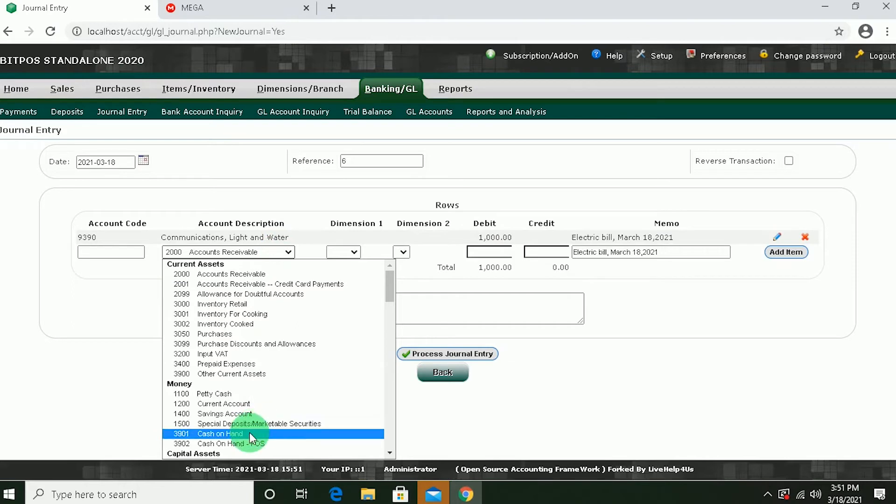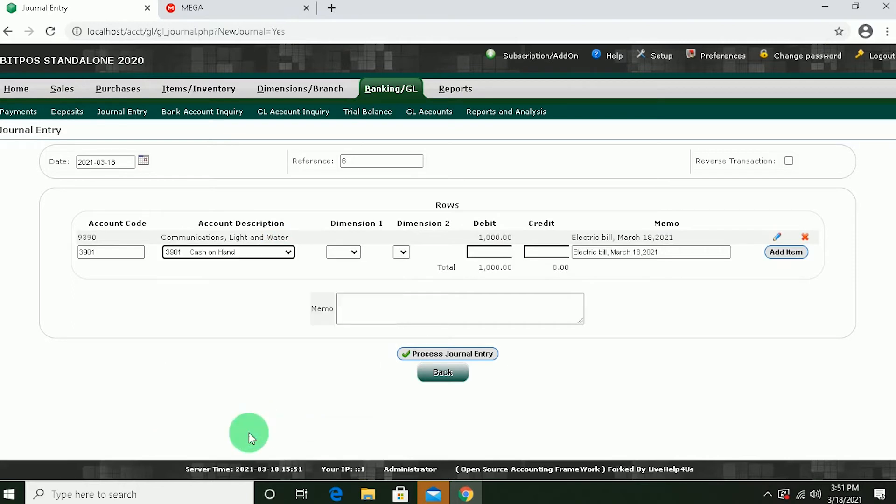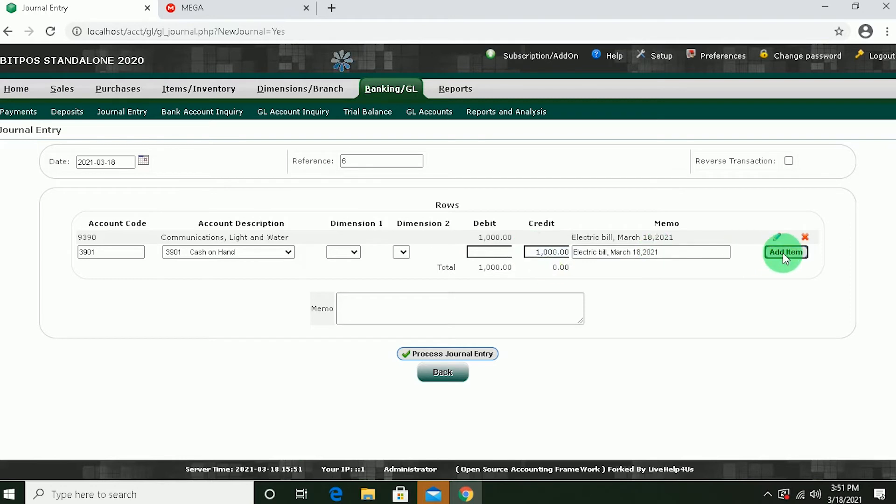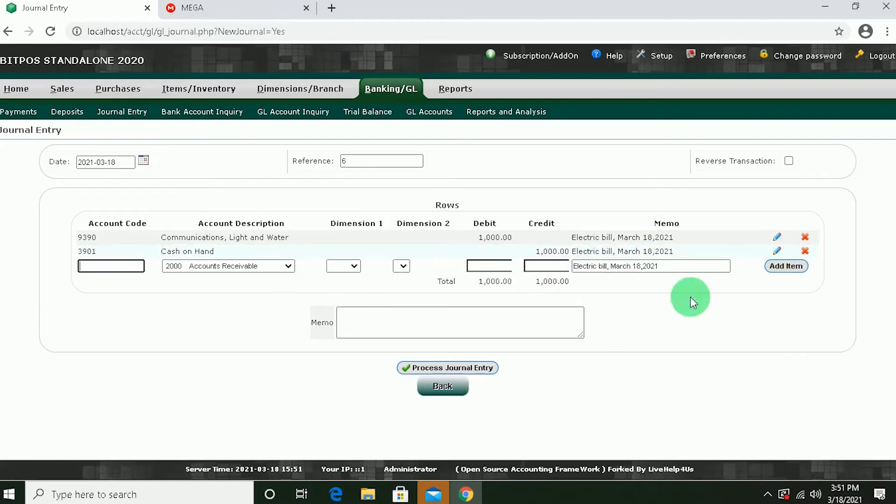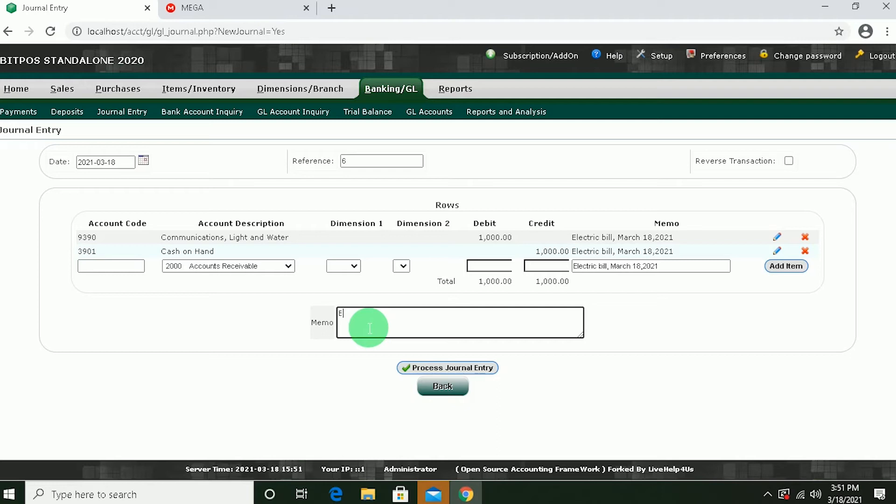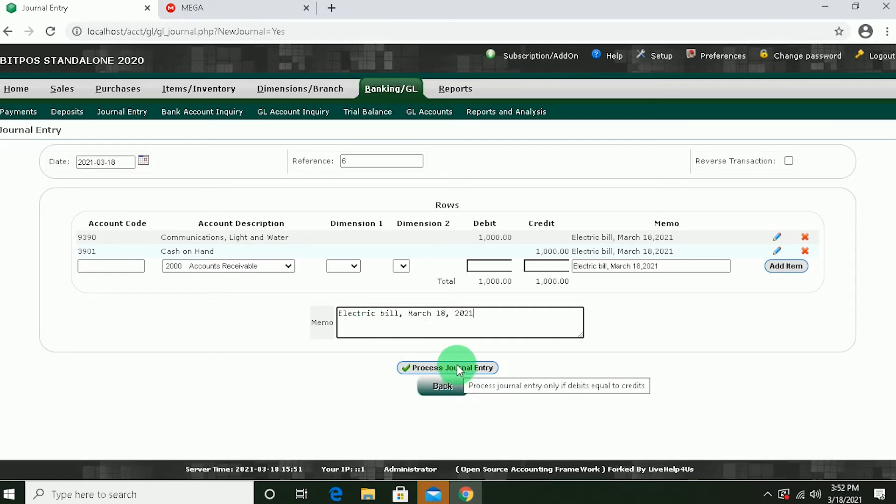Next for money, cash on hand. And then, 1,000 for repayment. Add item. And then input memo. It is important to input a memo because you need to indicate the date of transaction and the coverage. And then process journal entry.